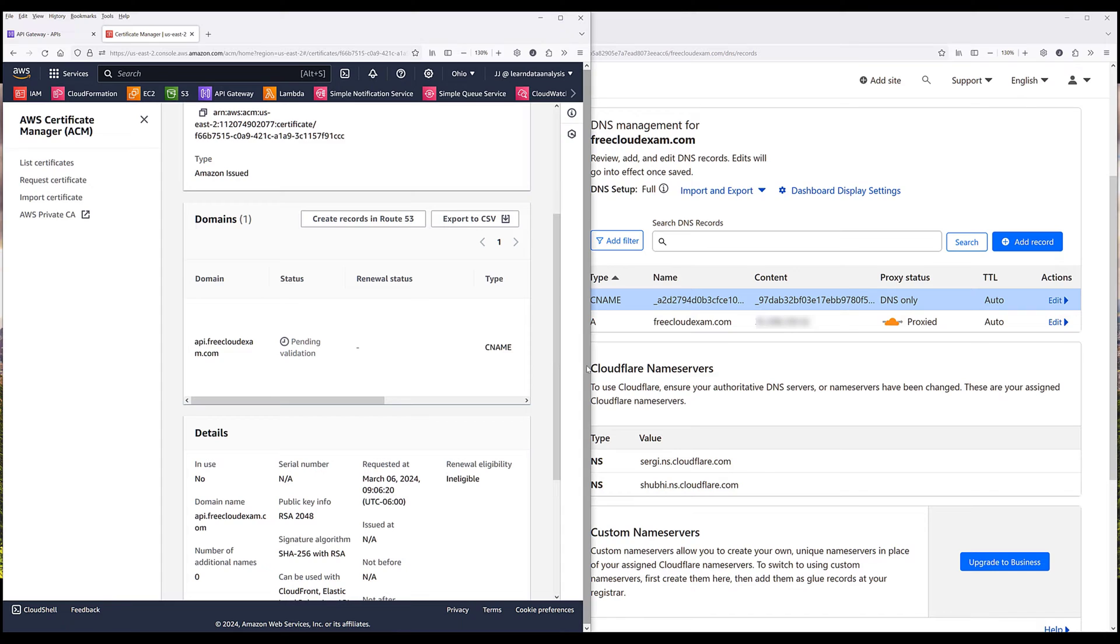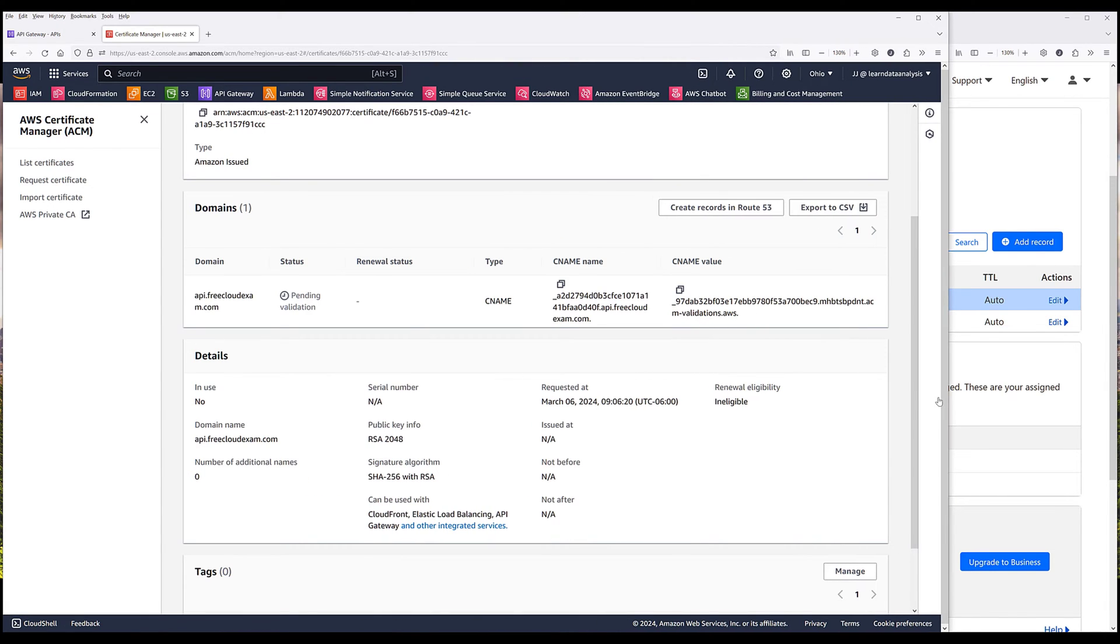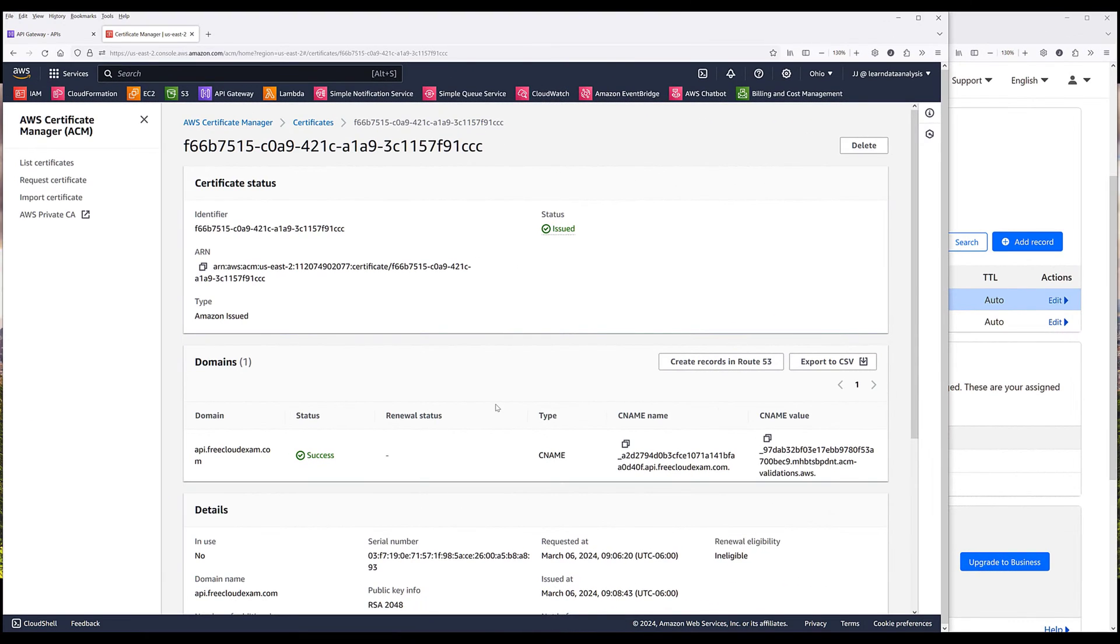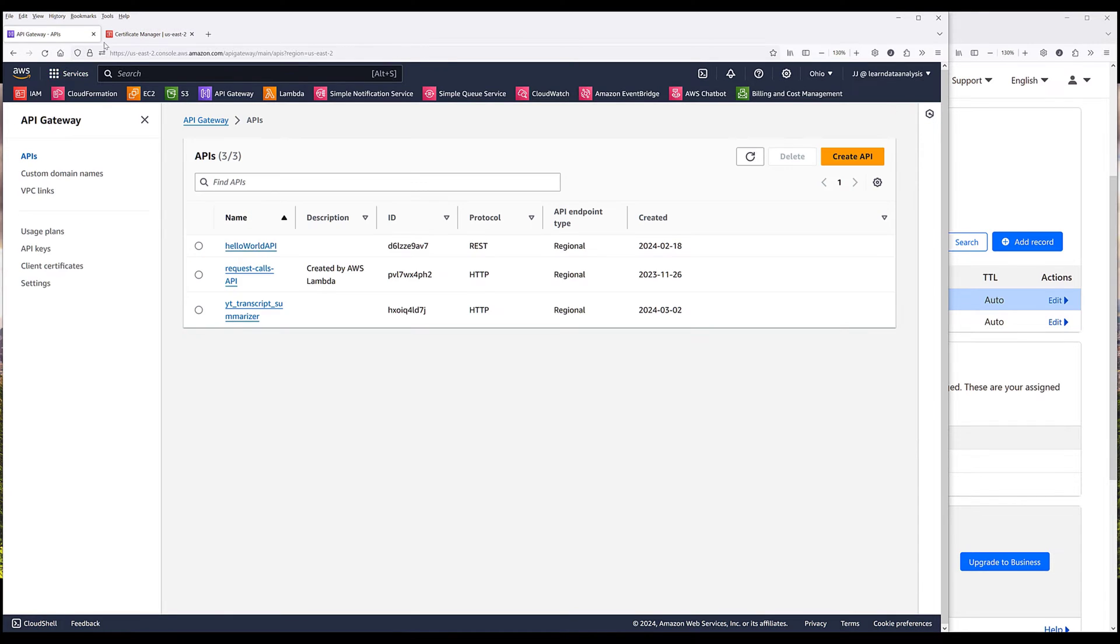Now this may take a couple of minutes, so I'm going to pause the video until the certificate is validated. My certificate is validated by AWS. And here you can see that from the status column, it now shows success. Once we verify that we are the domain owner in AWS, now we need to link the domain function to the subdomain that we just created.